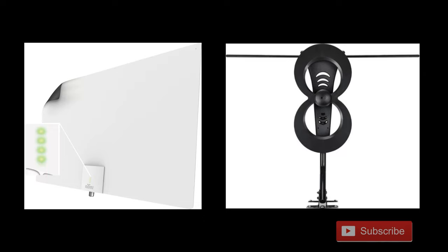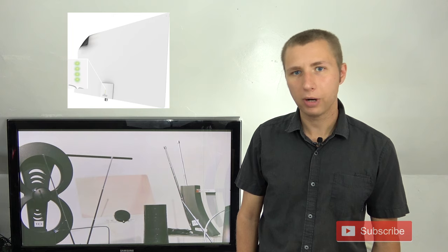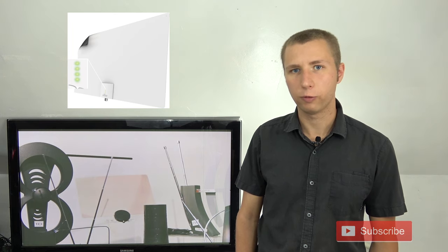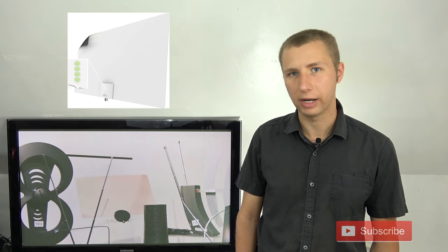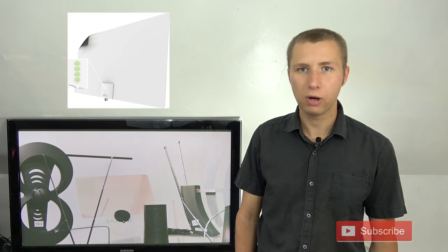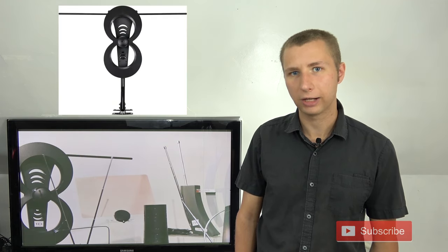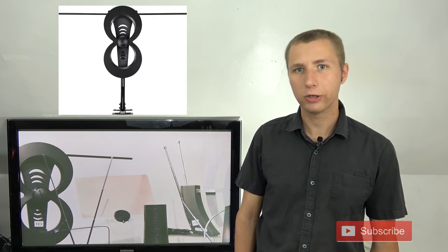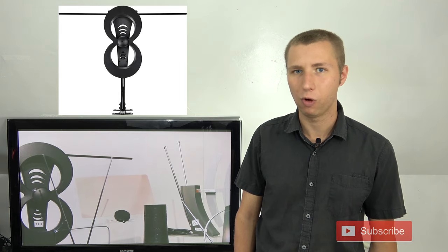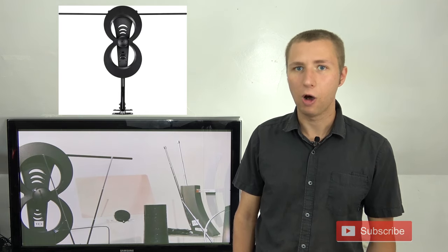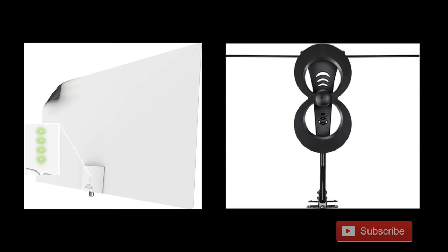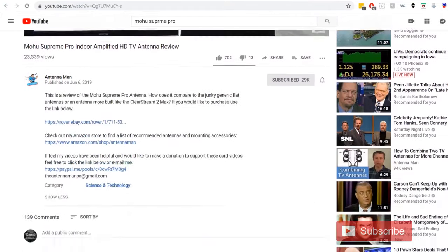I'd recommend replacing with either the Clearstream 2 Max or Mohoo Supreme Pro. The Mohoo Supreme Pro model would probably be best for those of you that are looking for a low profile indoor antenna. It works pretty well, but keep in mind the Clearstream 2 Max works a little bit better, but the Clearstream 2 Max can't really be hung on the wall because it's a little bit bigger, although it performs a little bit better. You can find the links to both of these antenna models in the description of this video.